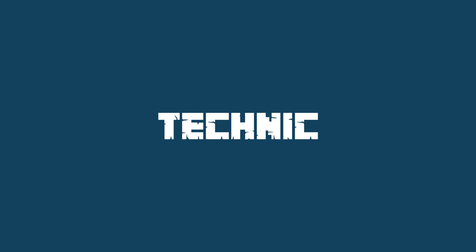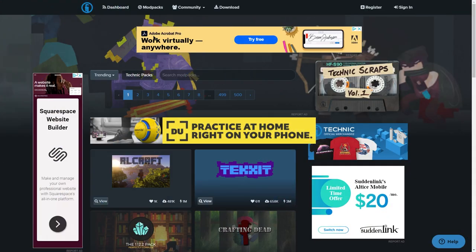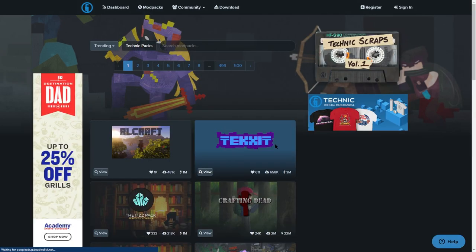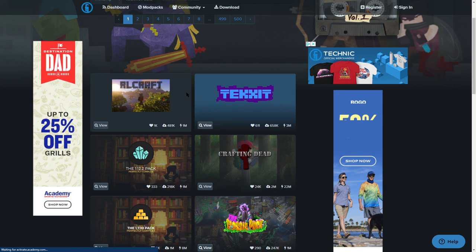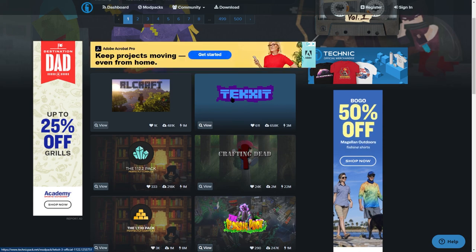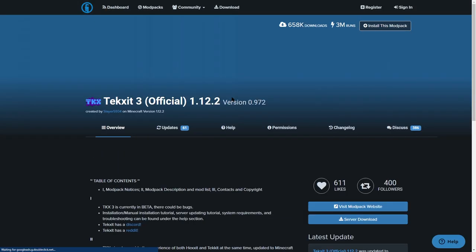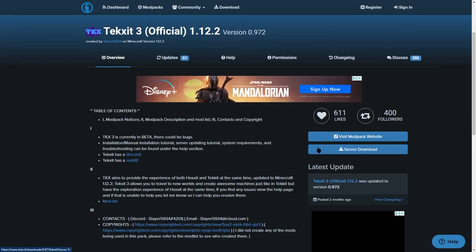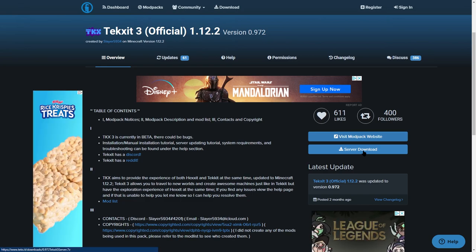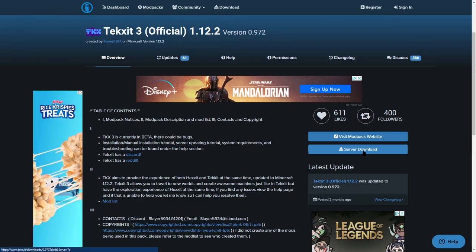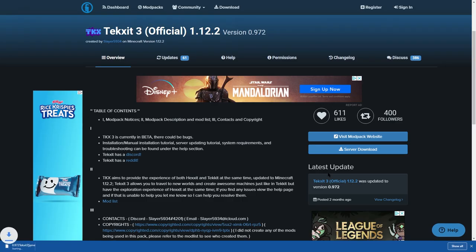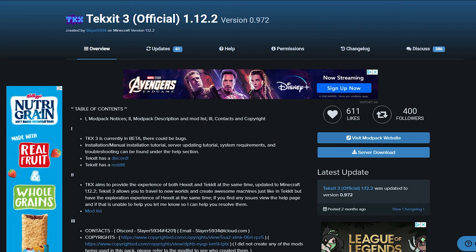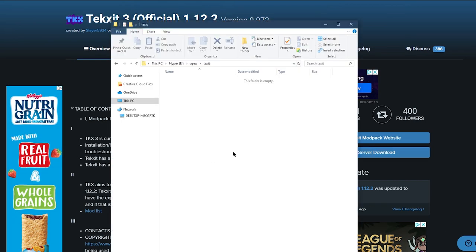For Technic, make sure you head to the official Technic website and then click on Browse Modpacks. Once there, go ahead and find the modpack you would like to download. Once you're on the webpage of that modpack, go to the right and you're going to see a server download button. Go ahead and click that. Once the file is downloaded, just like before, you're going to need to move the zip to a directory for later use.